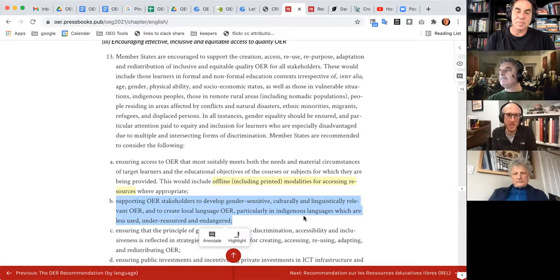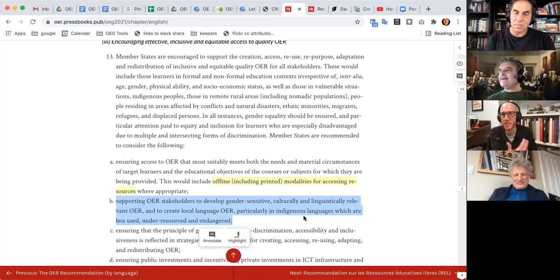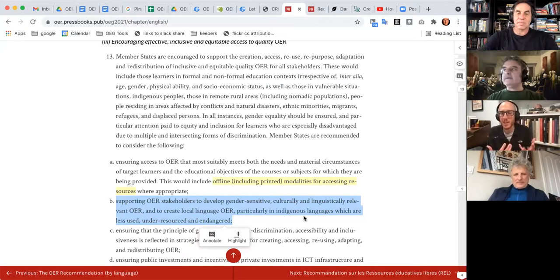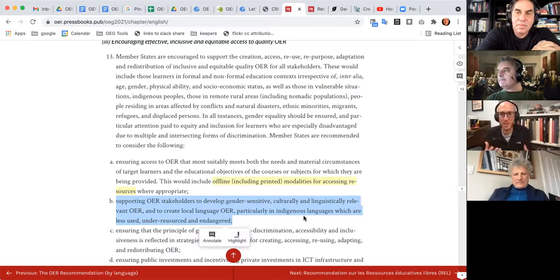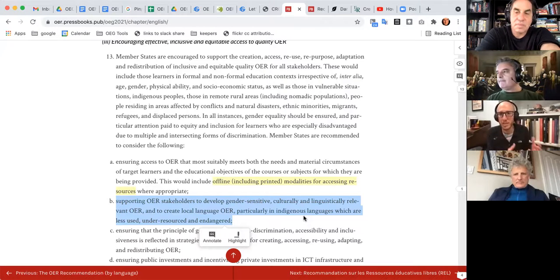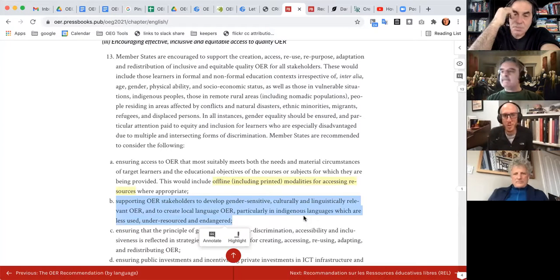This is quite a phrase to unpack — there's just so much in here. It speaks to the nature of the document. If I'm going to pull out a literary analogy here, it's the difference between telling versus showing. The recommendation is telling us to support OER stakeholders as they develop this. So the question becomes: well, who's done gender-sensitive OER development?